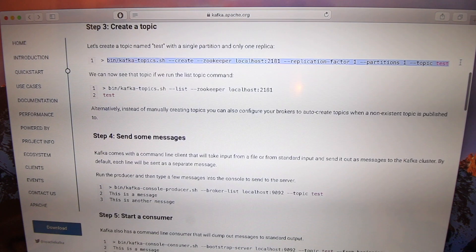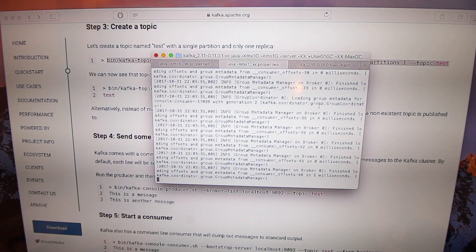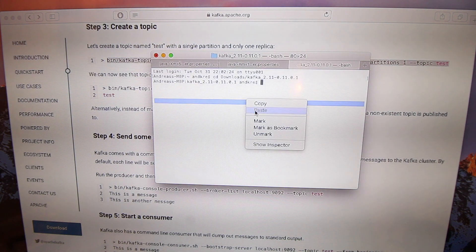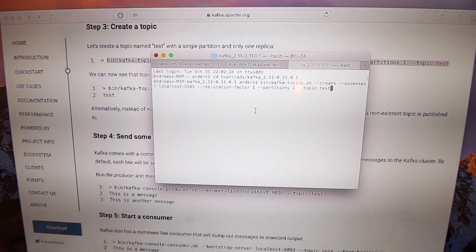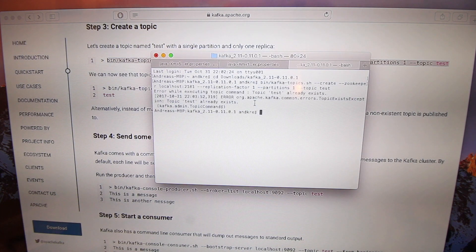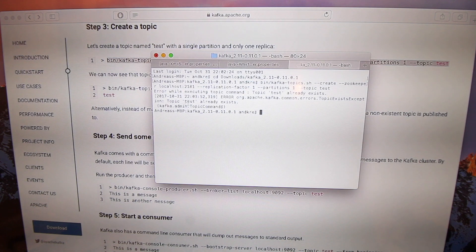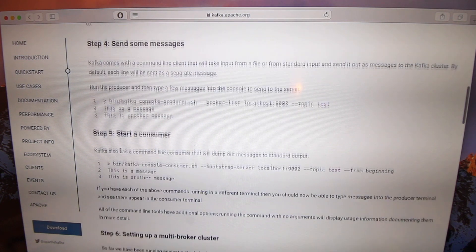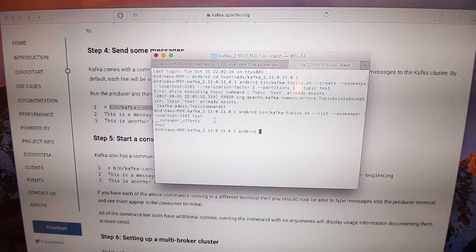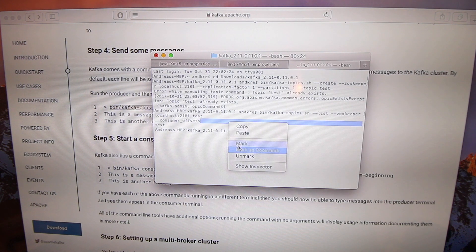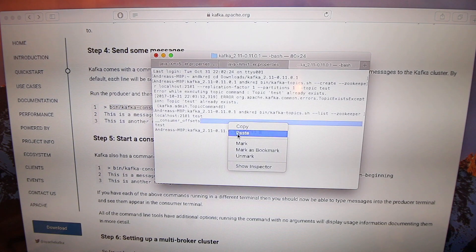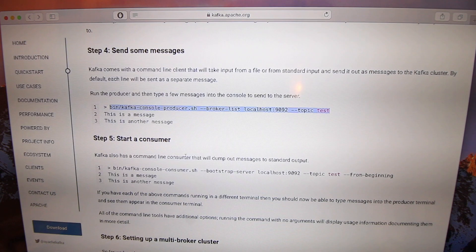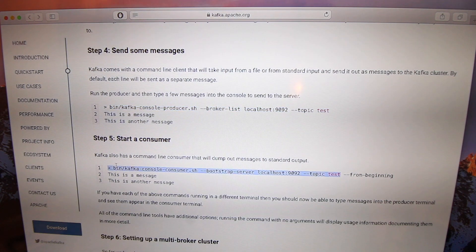All right, you need to create a test topic. So here is the test topic, we create that here, paste, bam! Okay, I've done this before so it says the topic already exists. And now you can start a producer and a consumer. Start that here, paste, this is the producer now, and start a consumer for that topic.